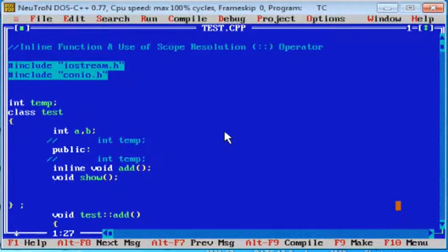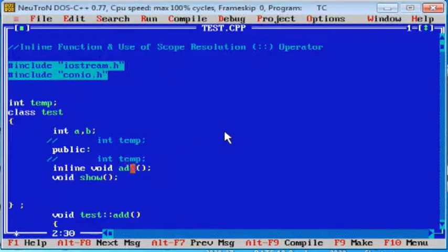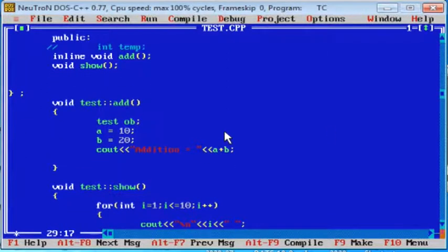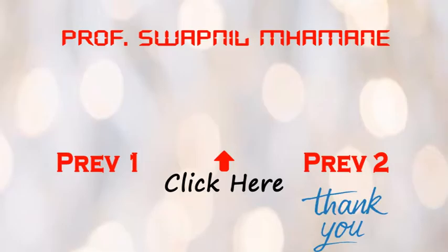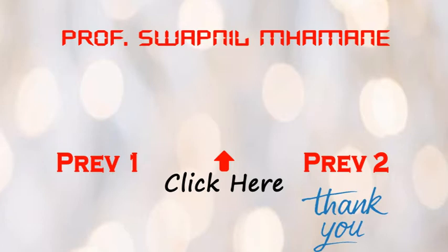Today we learned about the inline function and the scope resolution operator. From tomorrow's lecture, we are going to learn about classes and objects, and all functions with the scope resolution operator. Thank you. To get more videos of this series, please like, share, and subscribe, and please do not forget to press the bell icon to view the latest videos. Thank you.